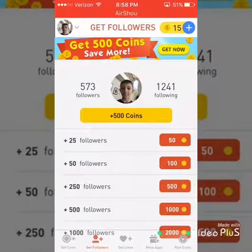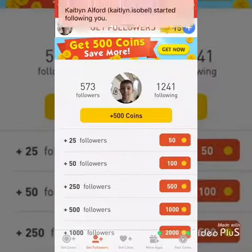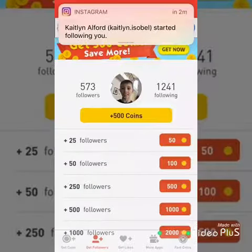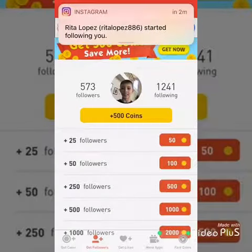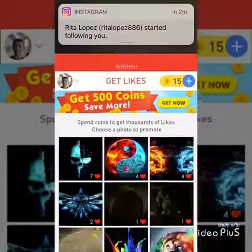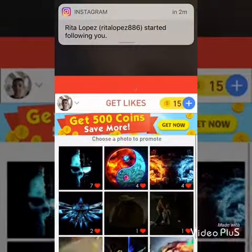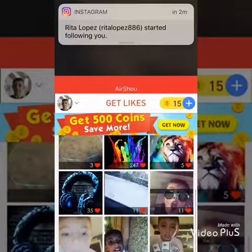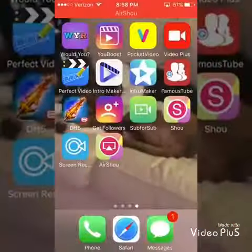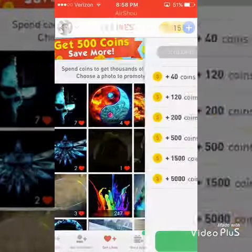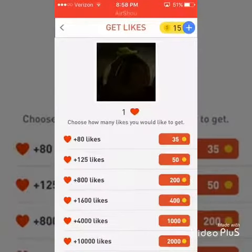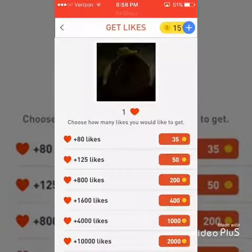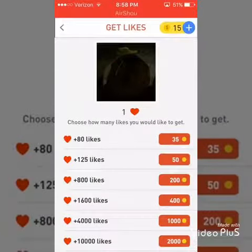And that's how you do it — you now have 573 followers. You can get likes too. When you tap on the video, you can get 80 likes for 35 coins and stuff like that.